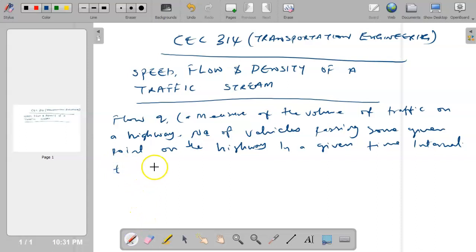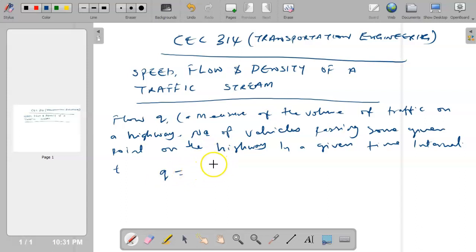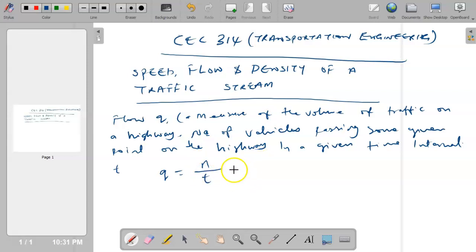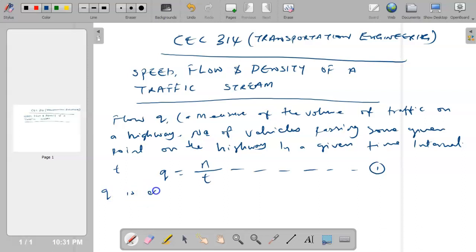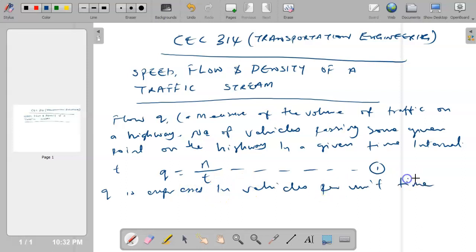The flow q is equal to the number of vehicles passing some given point on the highway at a particular time interval, so q equals n over t. This is equation one. q is expressed in vehicles per unit time.